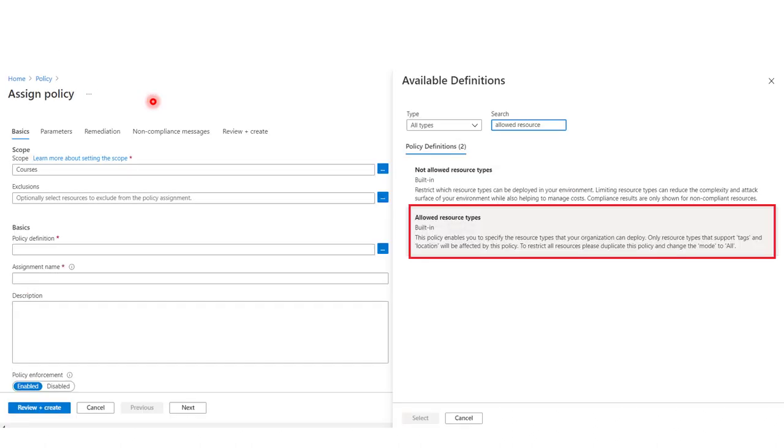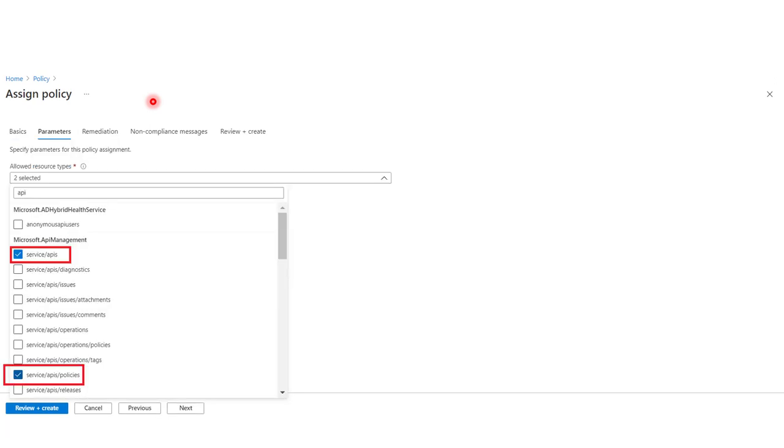Moving to the implementation of the Allowed Resource Types policy. First thing we need to do is to assign the policy to our subscription. And then in the parameters, we will specify the Allowed Resource Types that could be deployed in this Azure subscription.